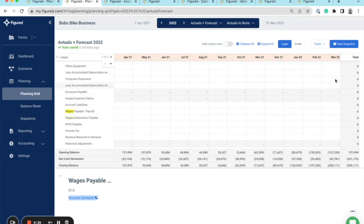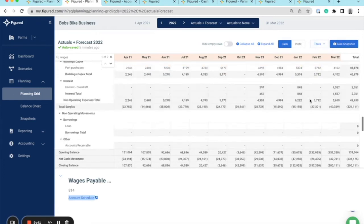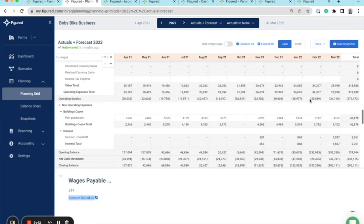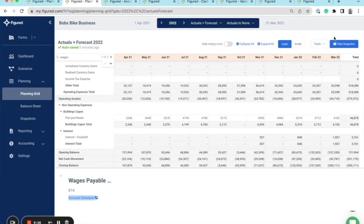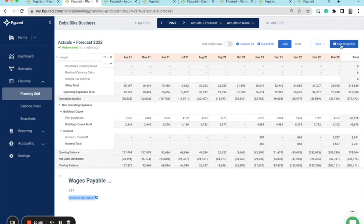Now we'll look at the snapshots function. Snapshots are Figured's budgeting solution. A snapshot acts as a photo of your file at a point in time, which flows through into your reporting options, allowing for easy actuals versus budget comparisons. Snapshots are uneditable, and you can take as many snapshots as you like, having a mixture of actuals and forecasts with actuals up to a specific date.